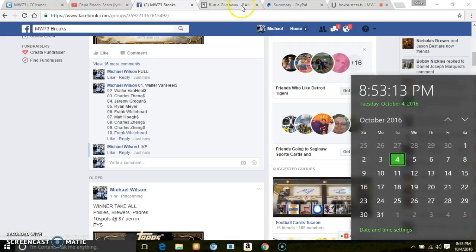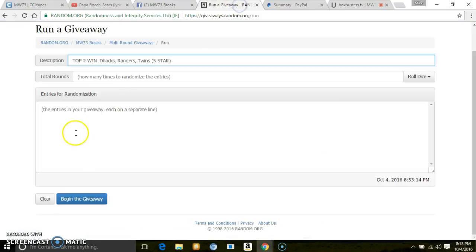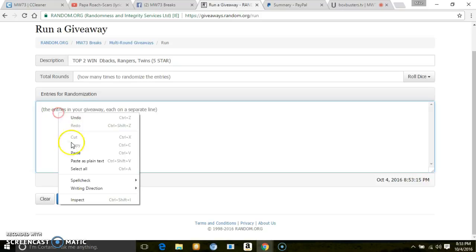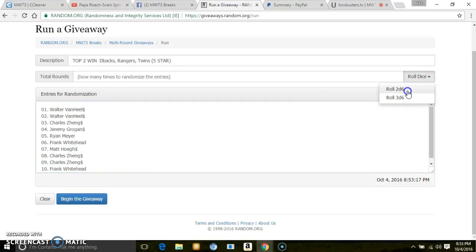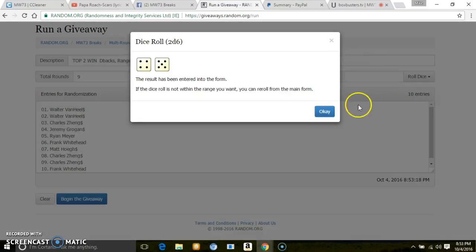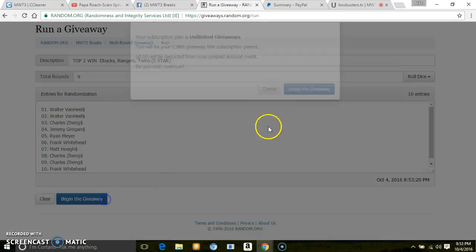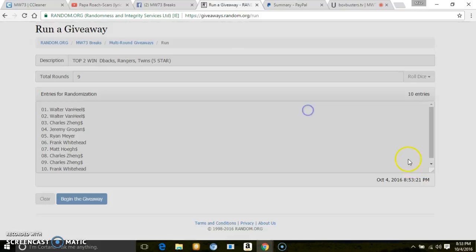8.53. Ten entries, two dice. Nine times, top two, good luck.